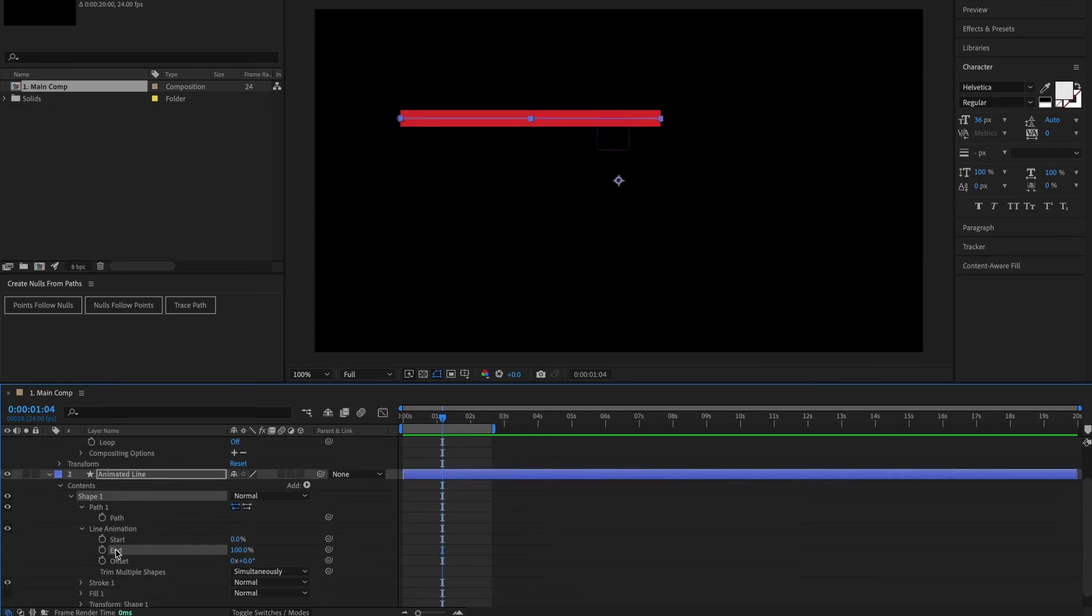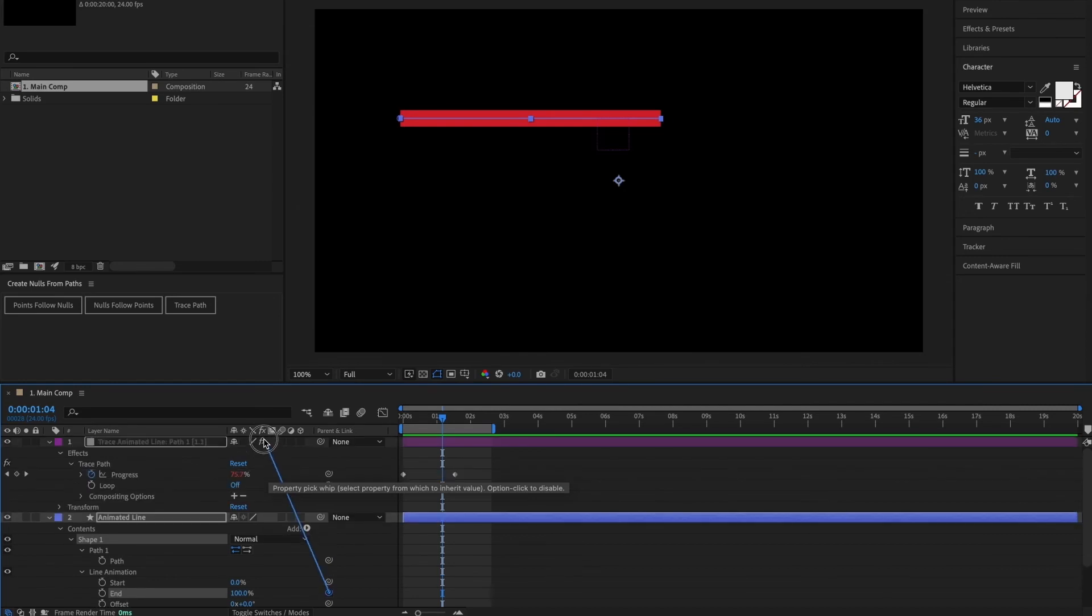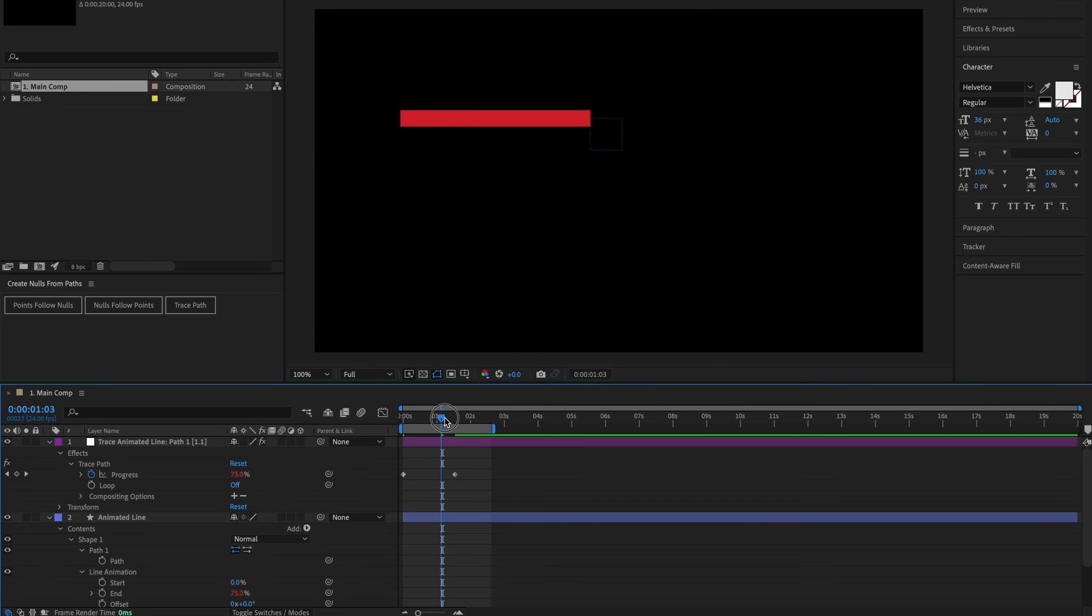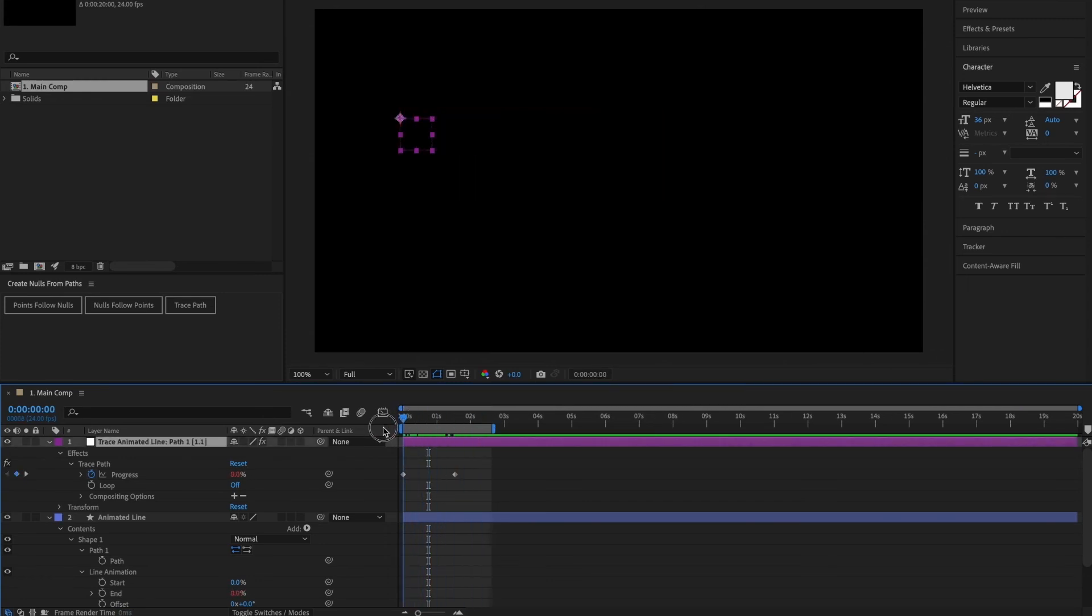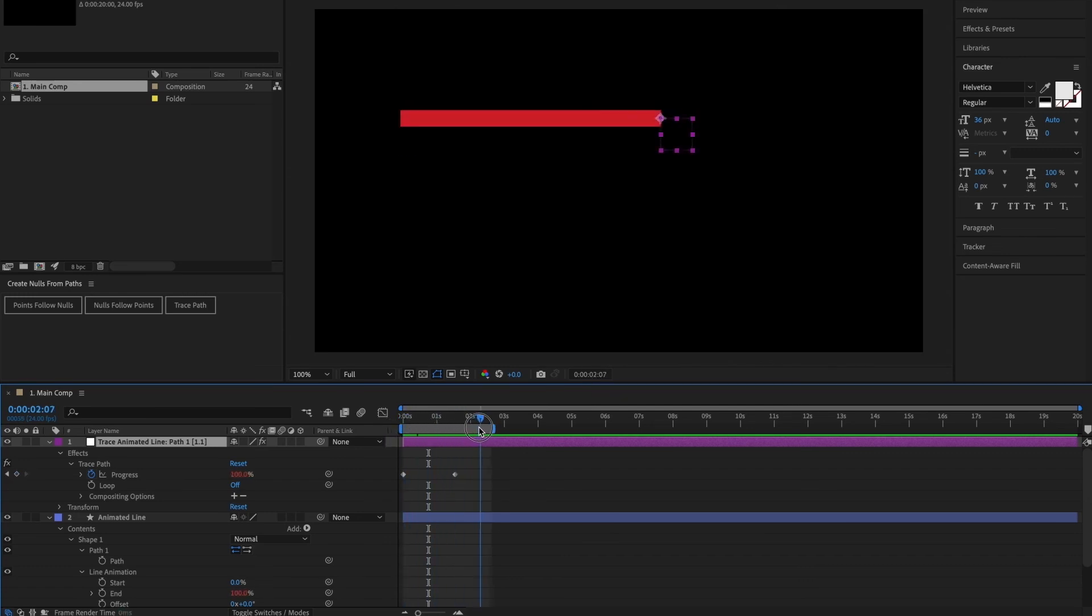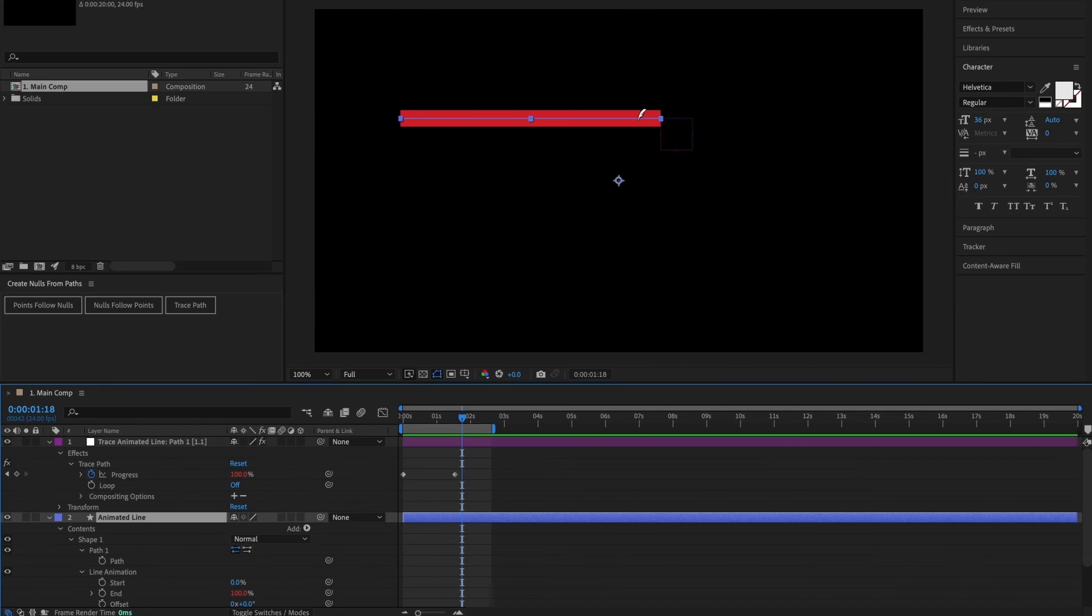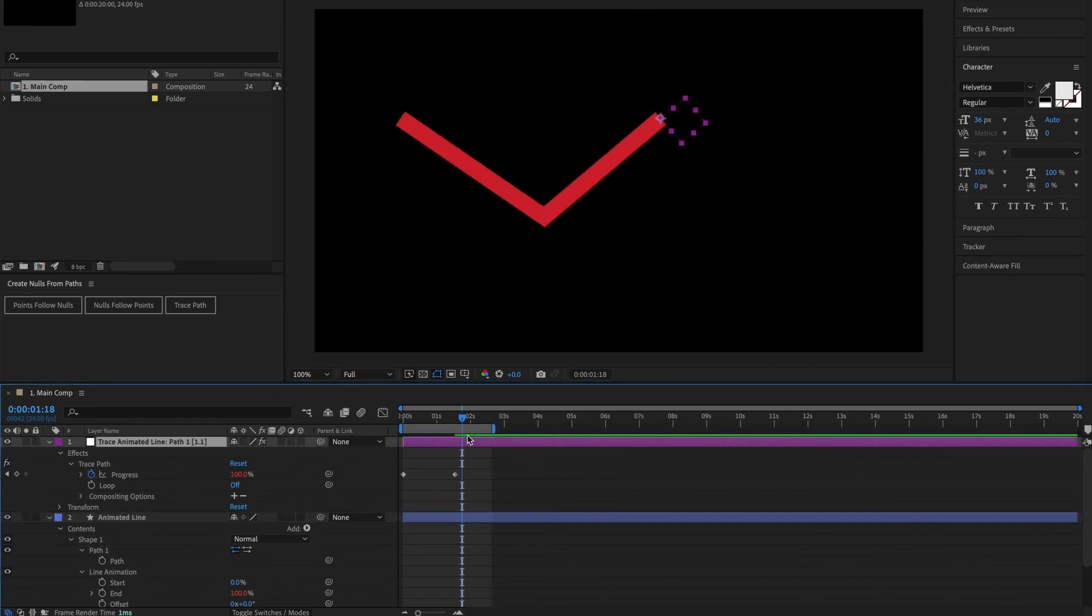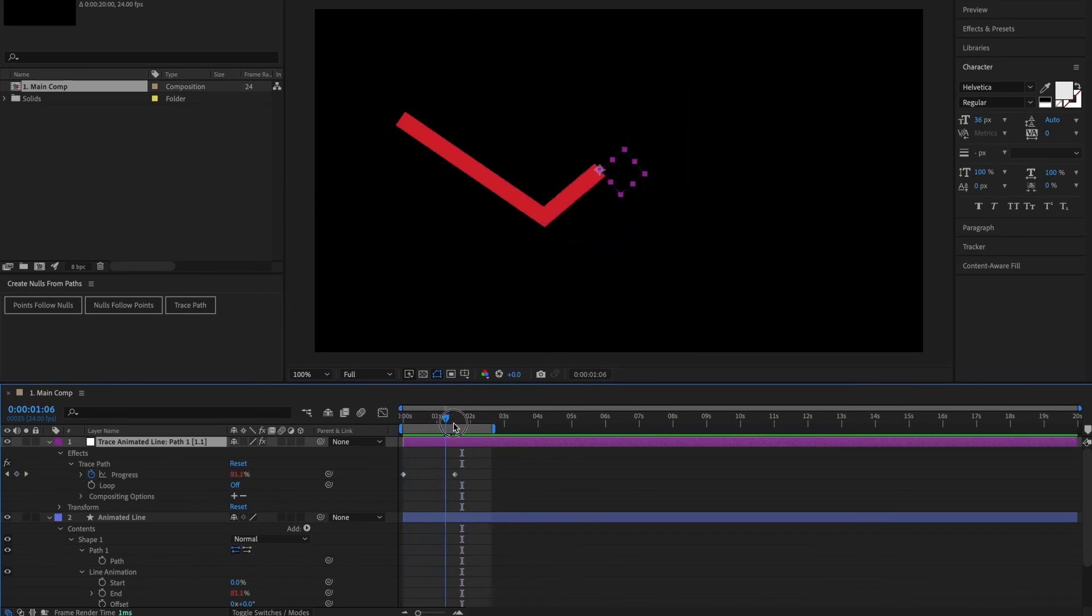So what we can do now is come back into our shape layer and into the line animation trim paths option that we added before. But instead of adding two keyframes to the end value like we did before, I'm going to click and drag this pick whip and connect it to the null object's progress value. So now, if I scrub through the timeline, you can see that the line is drawing on screen just as before, but we now have a null object that follows it perfectly. And what's great about this is that if we change the line at all, so if I come in here and change this point, maybe move it around, the null object is still set up to follow the line perfectly, thanks to the various expressions that come with it.